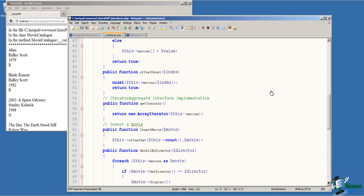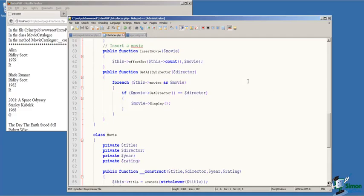In the implementation of the iterator aggregate interface function, get iterator, we're simply creating a new object of type array iterator and initializing that object with the class array variable movies. That's going to return an object of type array iterator that can be used in the for each loop.